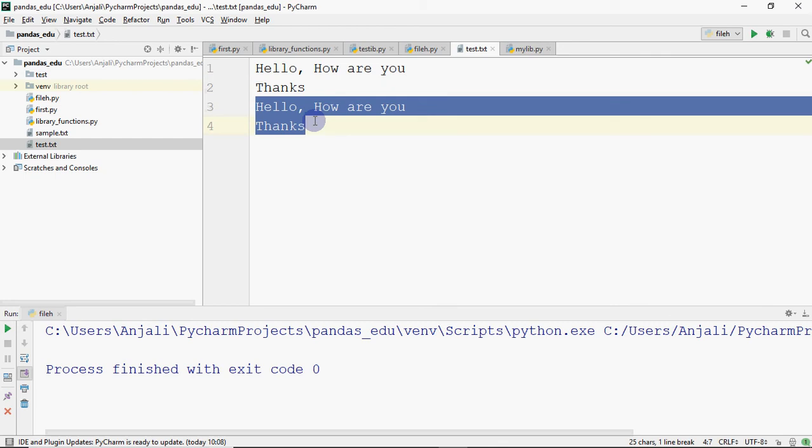So append means that you open it and write, but the first line is still there and you can add more content to it.